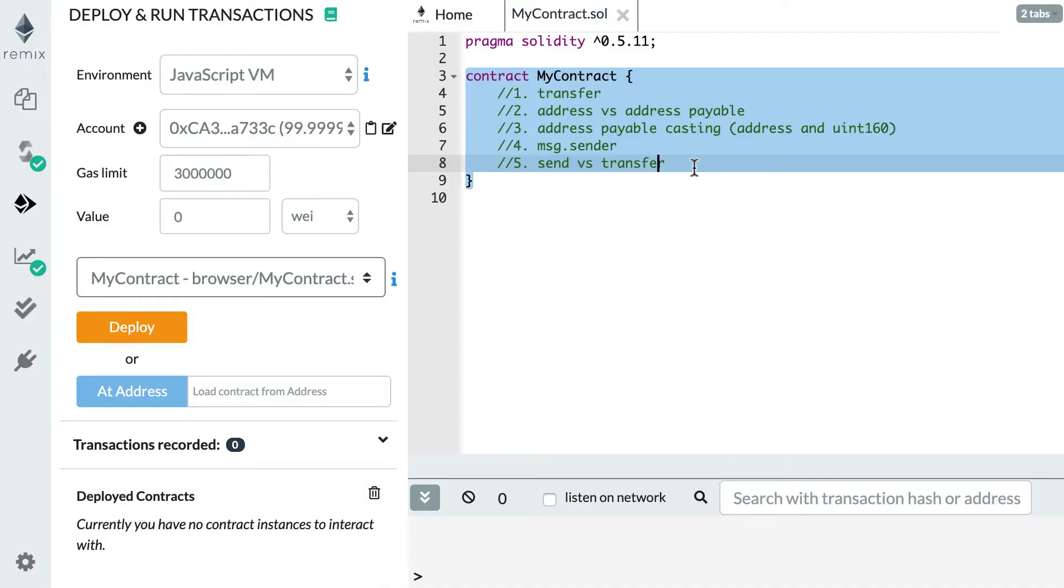Alright, so let's get started with the transfer function. I want my smart contract to send Ether to another address. This other address can be a regular address controlled by a human or it can be the address of another smart contract.